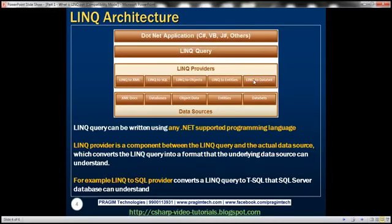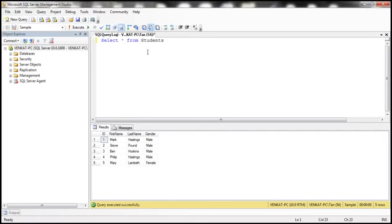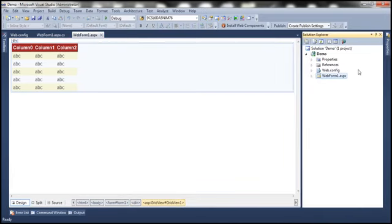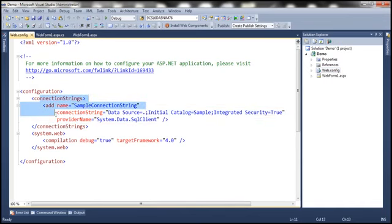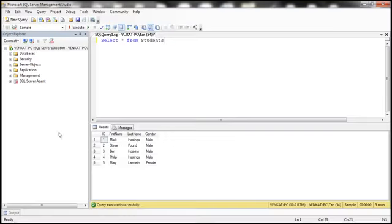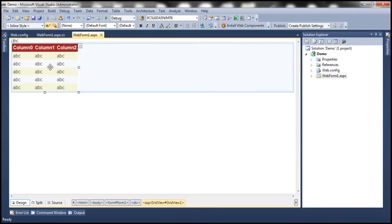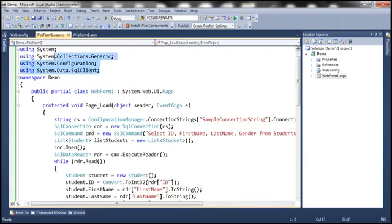Let's look at an example. First, let's write some ADO.NET code, see what the problems are, and then rewrite the same example using LINQ. Here is the table we'll be using for the demo — it has both male and female students. All we want to do is write ADO.NET code to retrieve only male students and display them in a GridView control. I've already created an empty ASP.NET web application project, added a connection string in web.config pointing to the sample database, a WebForm with a GridView control, and brought in the required ADO.NET namespaces.